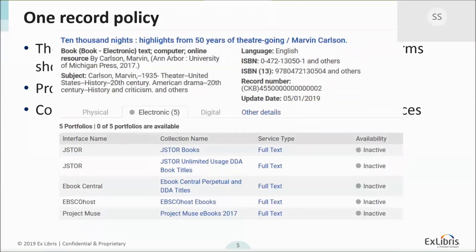To show a visual example, this is a title I like: '10,000 Nights: Highlights from 50 Years of Theater Going.' This record is tied to several different providers — JSTOR, eBook Central, EBSCO, and Muse. Because of that, the record ideally will not have specific information from each provider but just the information about '10,000 Nights' itself. We get full MARC records from Project Muse and eBook Central, so you'll see that the record will actually have information from both of those providers combined into a single record.